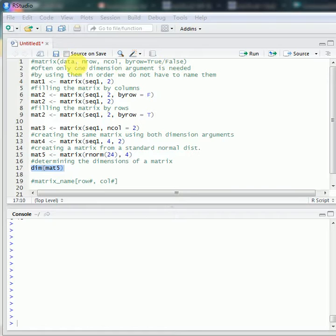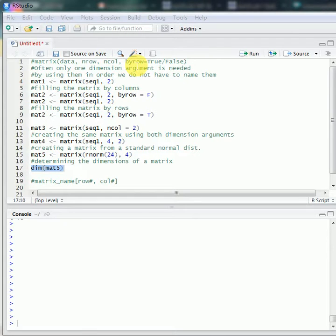The data argument specifies the data source — the elements you are going to include in the matrix. nrow specifies the number of rows, ncol specifies the number of columns, and the byrow argument specifies how the elements are going to be filled into the matrix. The default value of the byrow argument is FALSE.